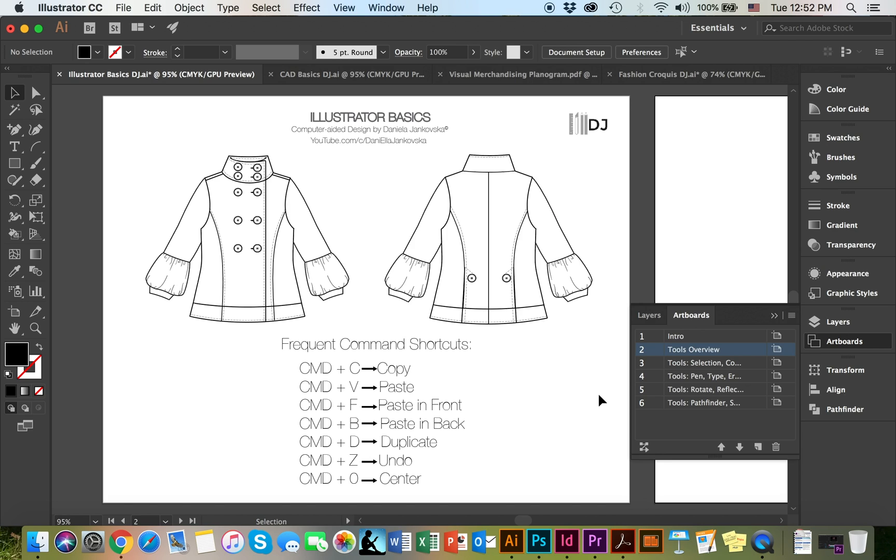Hello everyone! In this video we're going to cover some of the basic Illustrator tools necessary for CAD or vector design. These are some of the frequent shortcuts that we went over in the previous video. However, now we're going to focus on some of the essential tools.